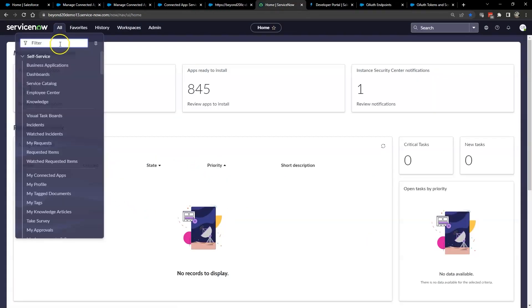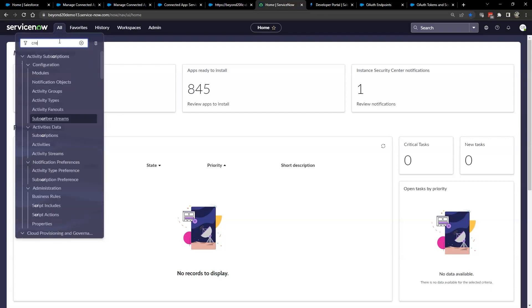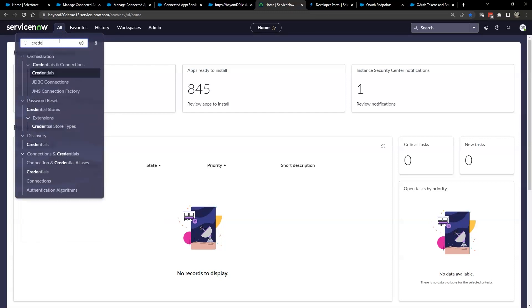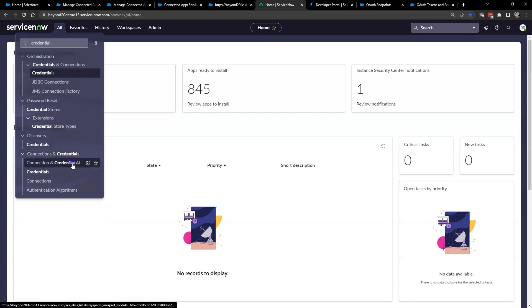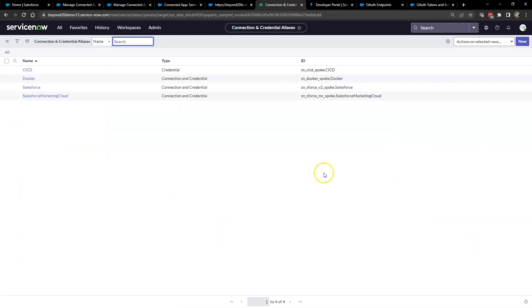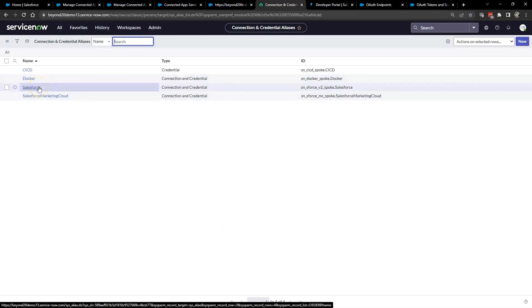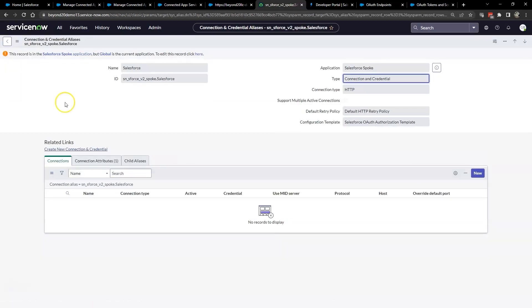There are two options for authentication of our ServiceNow to Salesforce integration. As we mentioned above, we're going to use the OAuth 2 option. We will demonstrate using JSON web tokens in another video. So log into your ServiceNow instance as a user with the admin role and navigate to connections and credentials and connection and credential aliases. And open the Salesforce record.